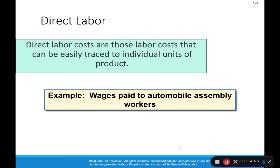Direct labor refers to the wages of the people who are actually putting the product together — not supervisors, not people cleaning the factory floor, but the workers literally assembling the phone, gluing the glass on, or installing the radio into the automobile. Those costs are considered direct labor because we can directly trace them to a particular product.